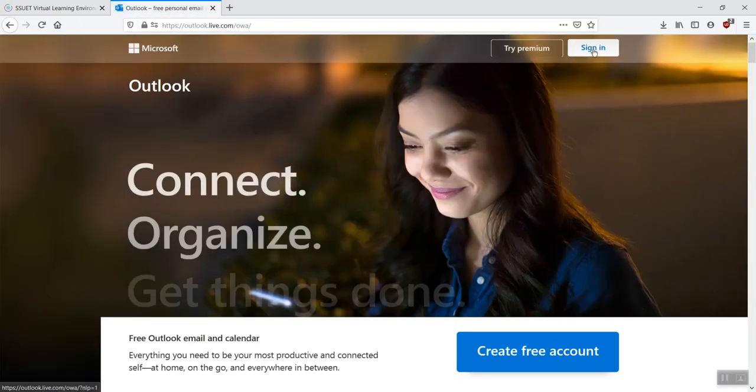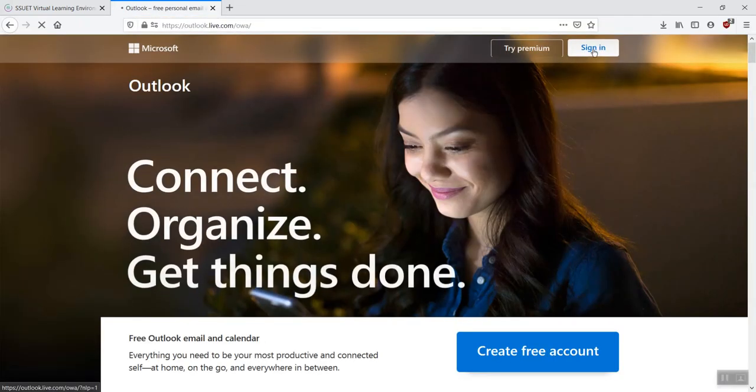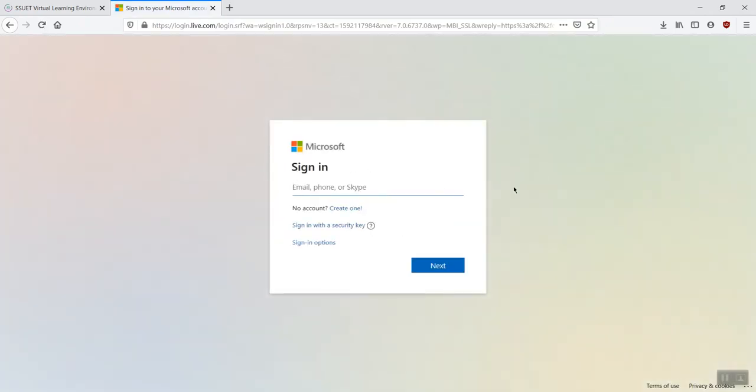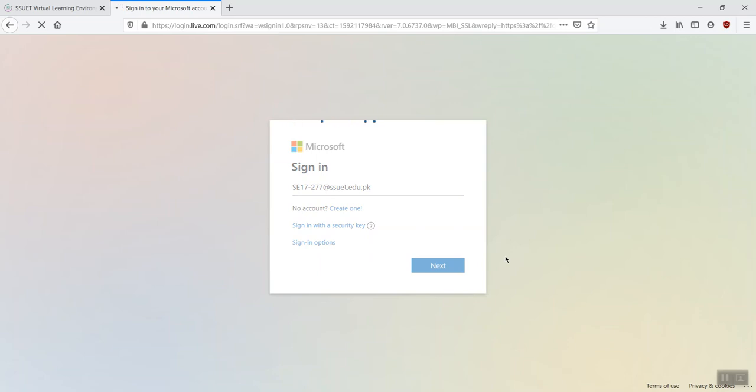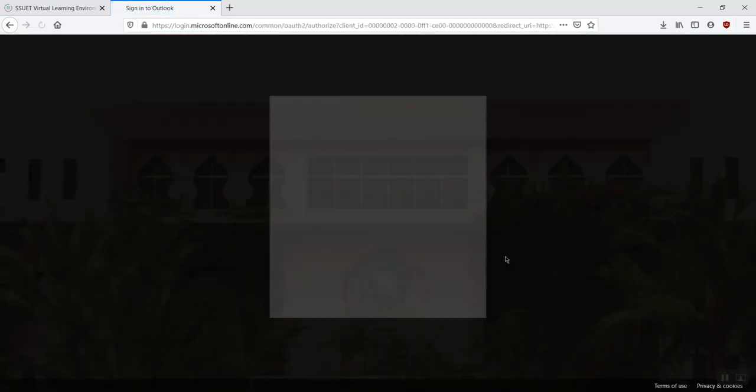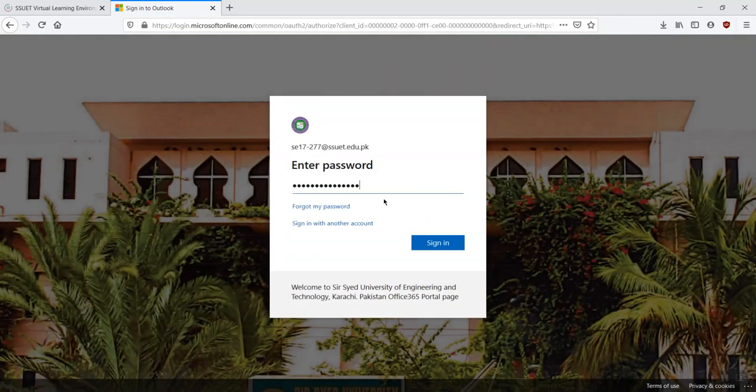Click on sign in. Enter your email address. Click next. Enter your password. Click on sign in.